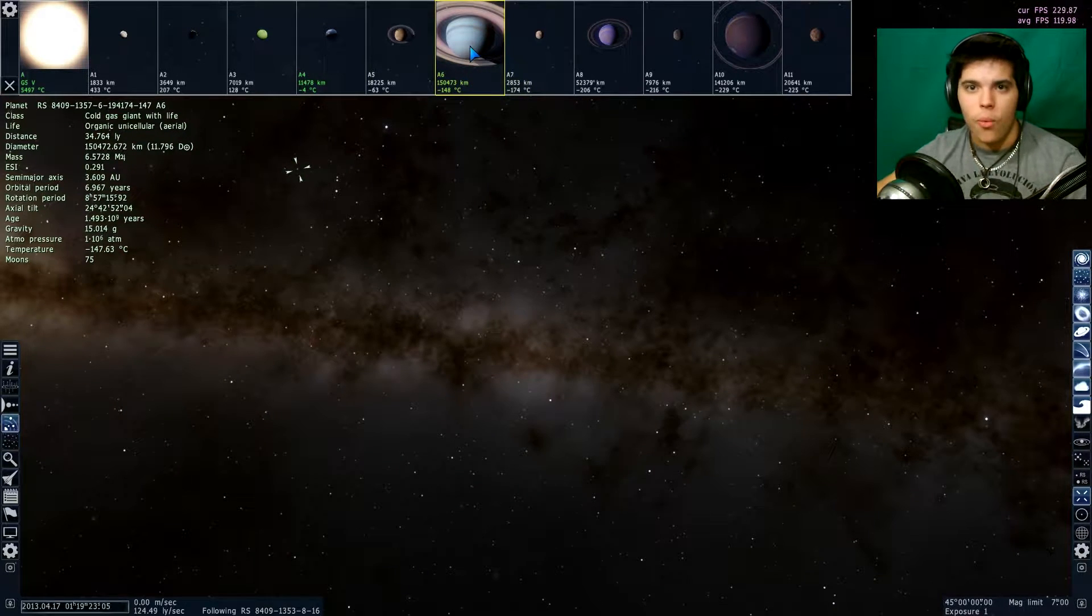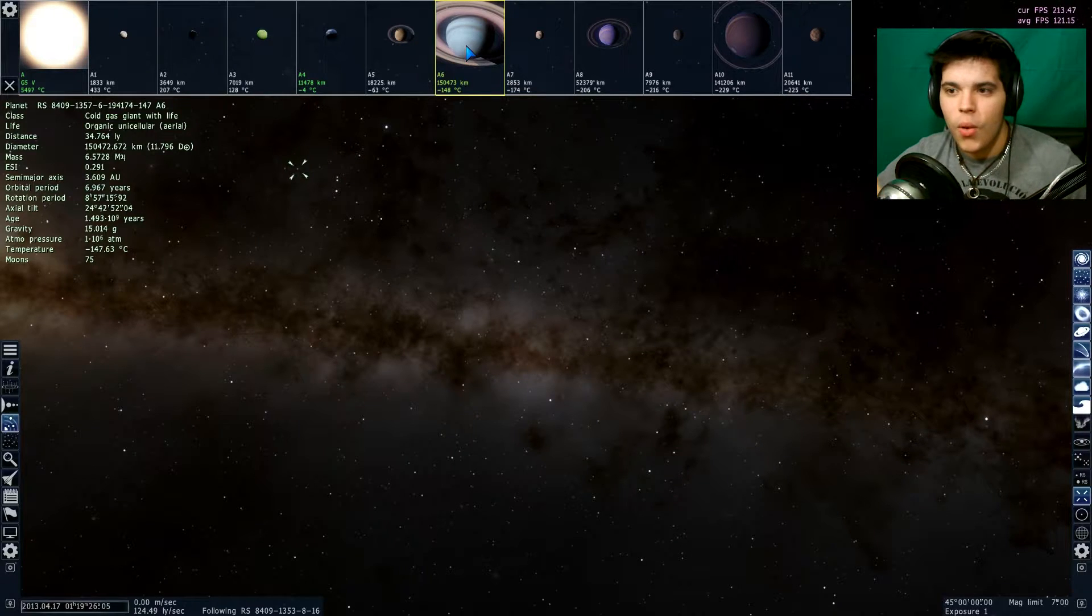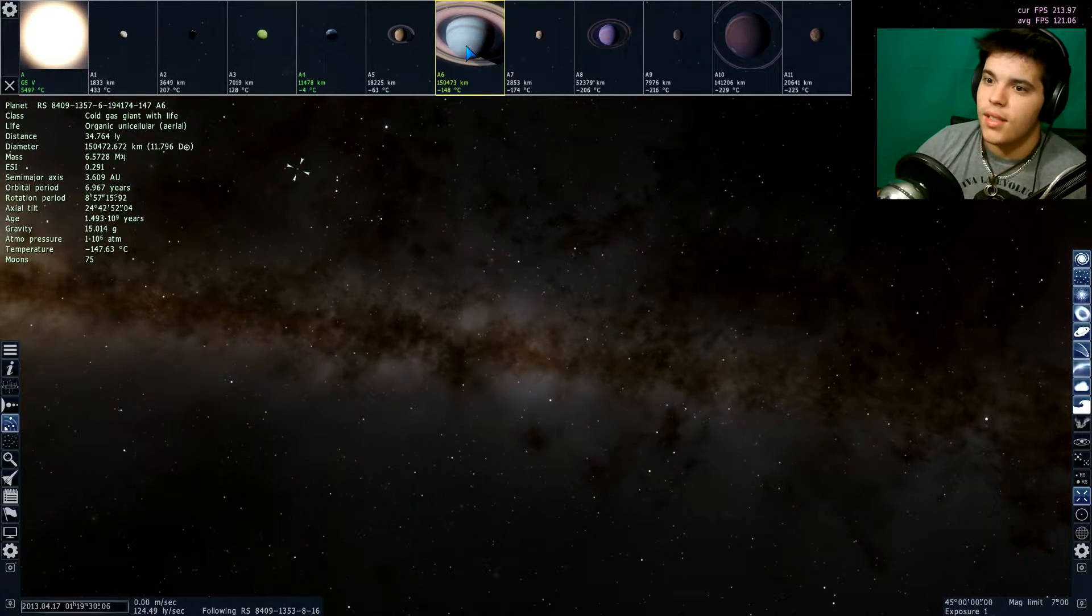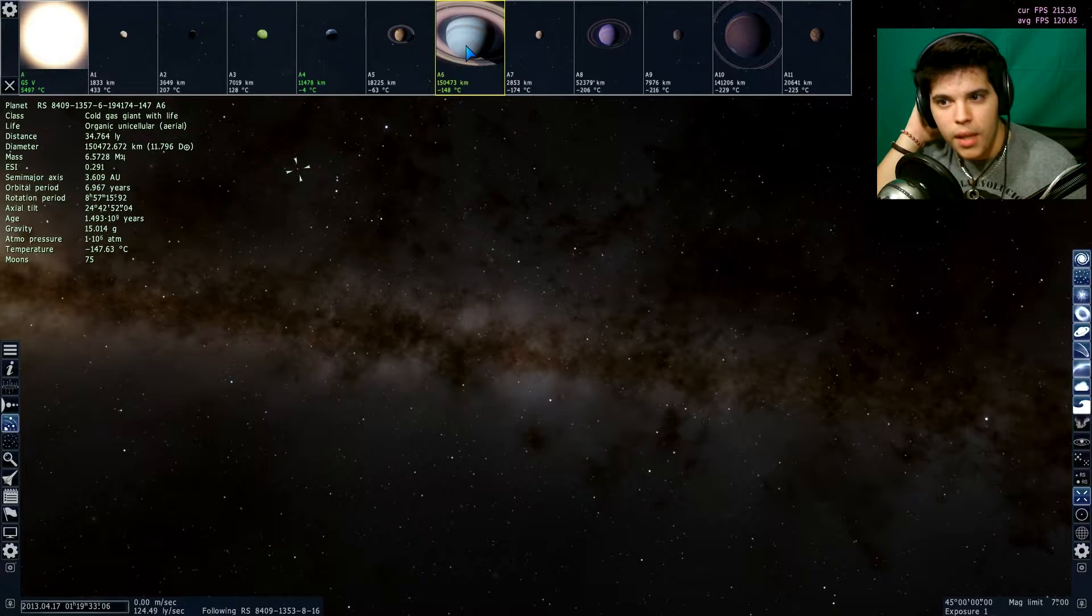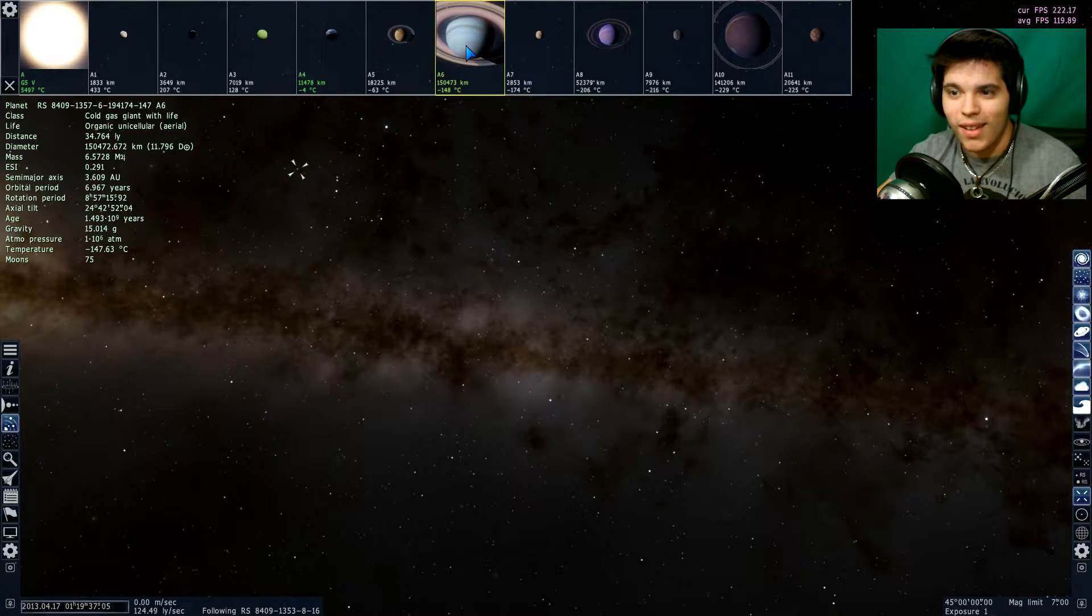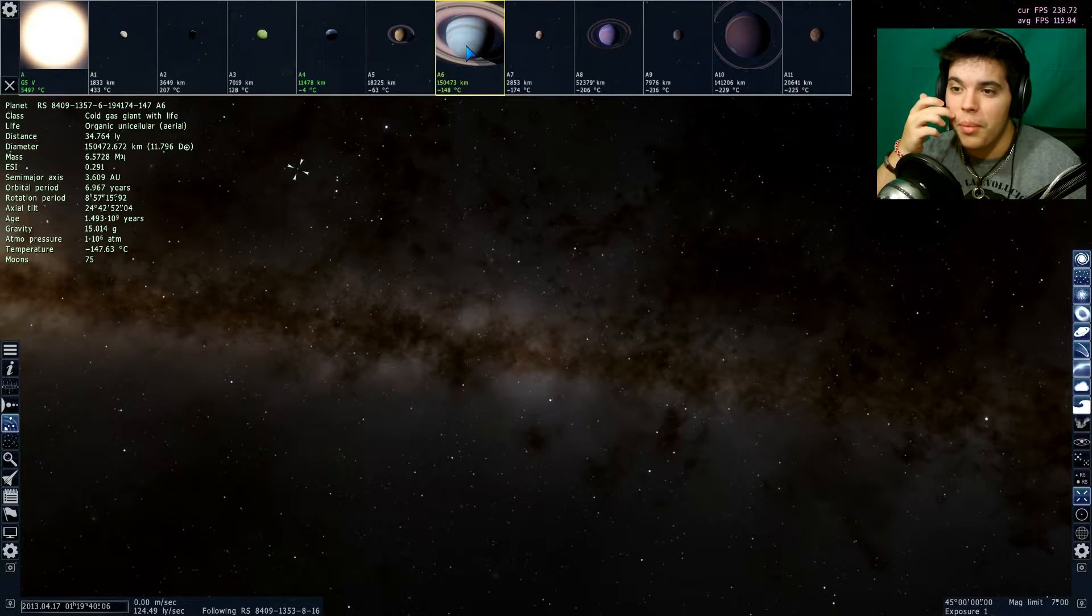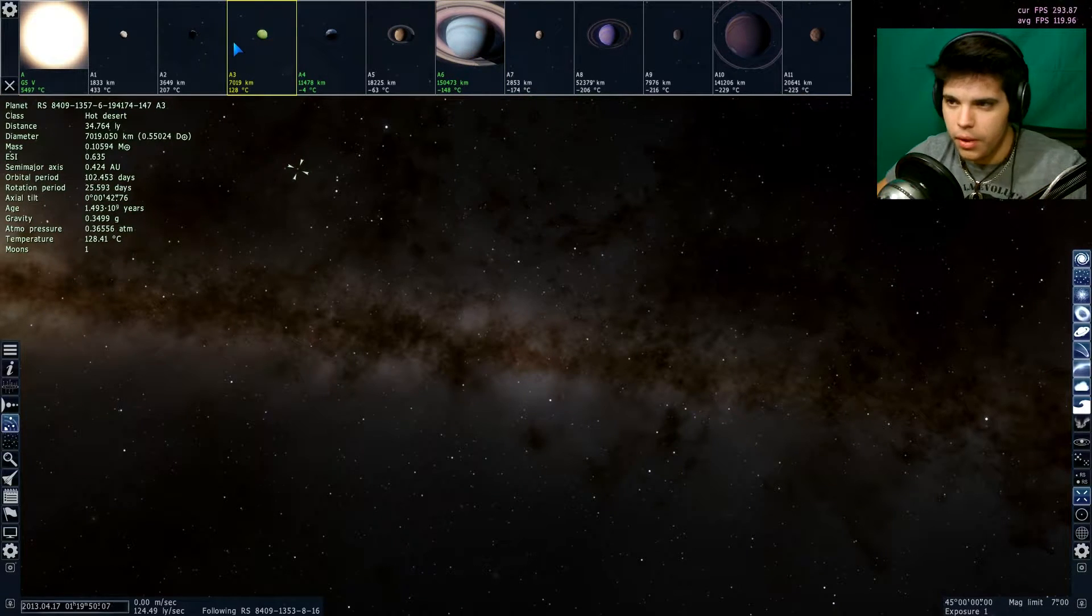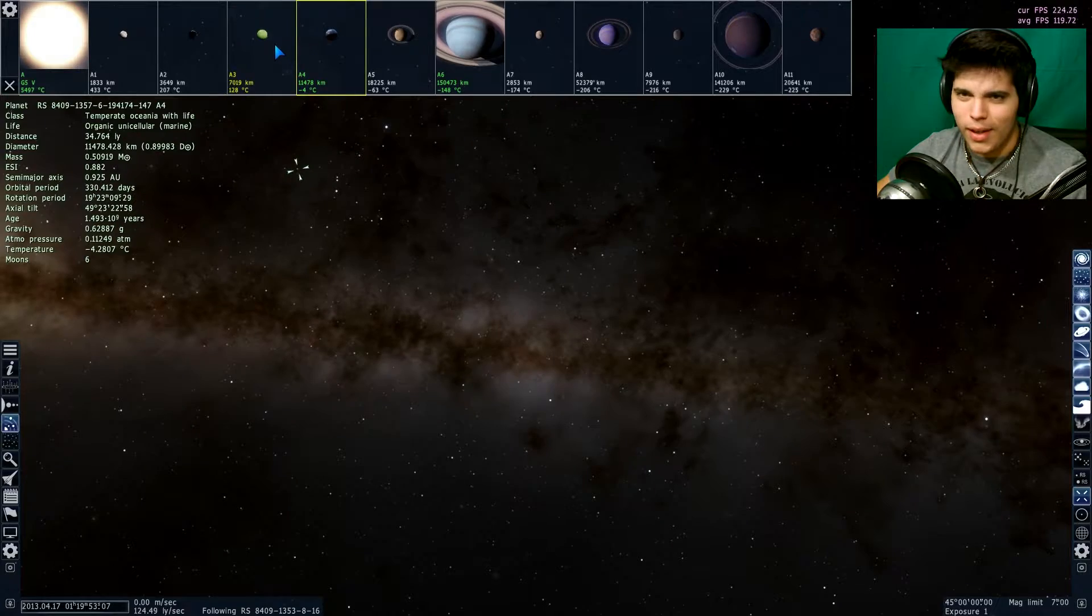I don't know how that works. Like sometimes you find gas giants like this one which has aerial life. That's crazy to think about. Imagine just a life form that is completely aerial. I just don't understand how that would be possible, but I don't know.